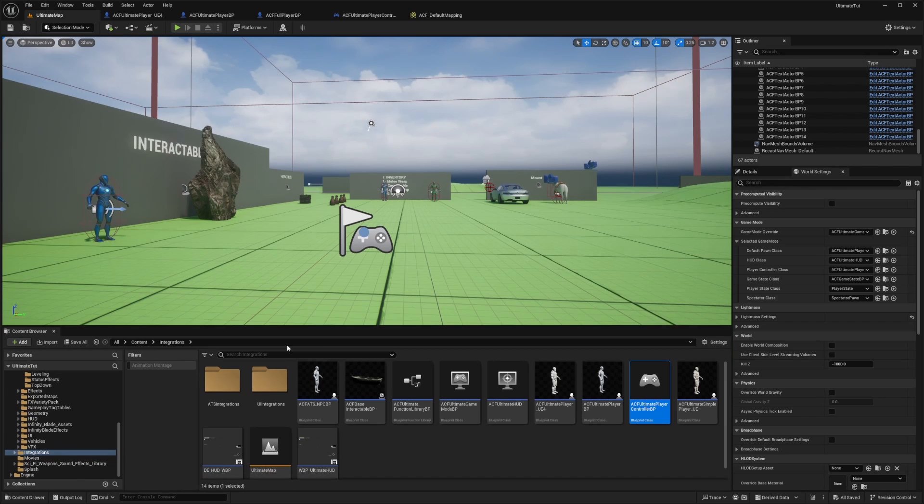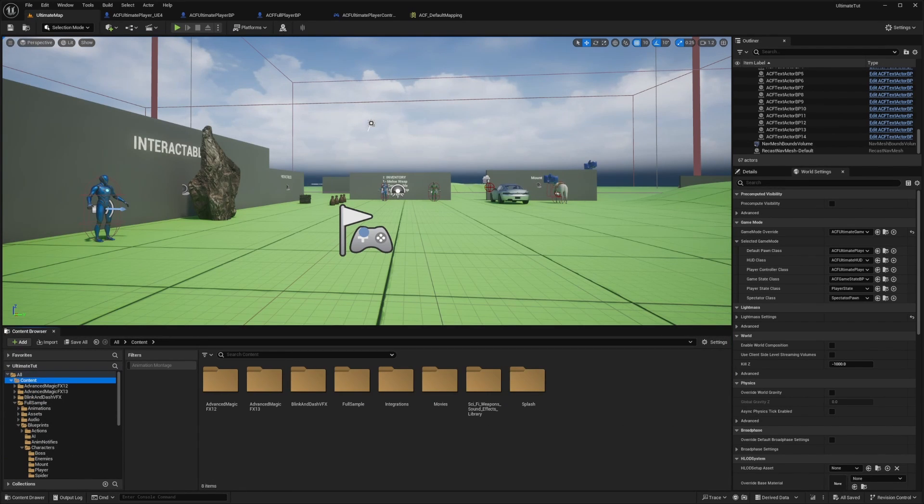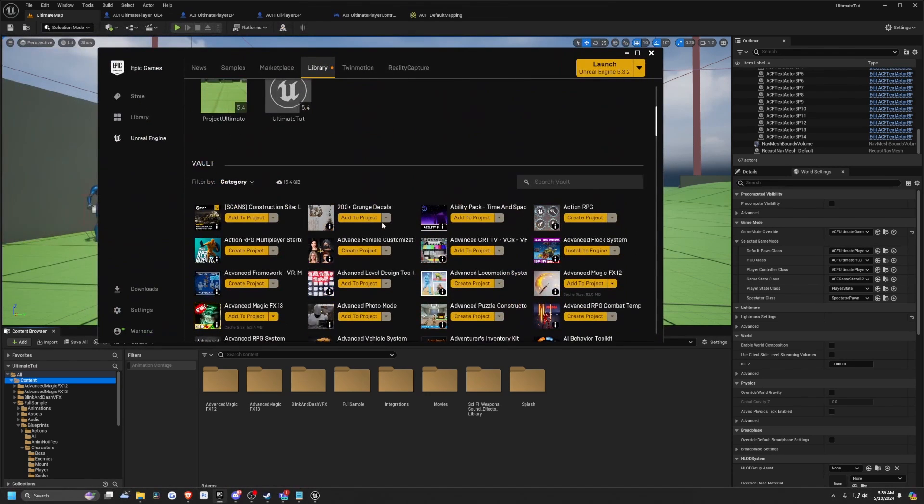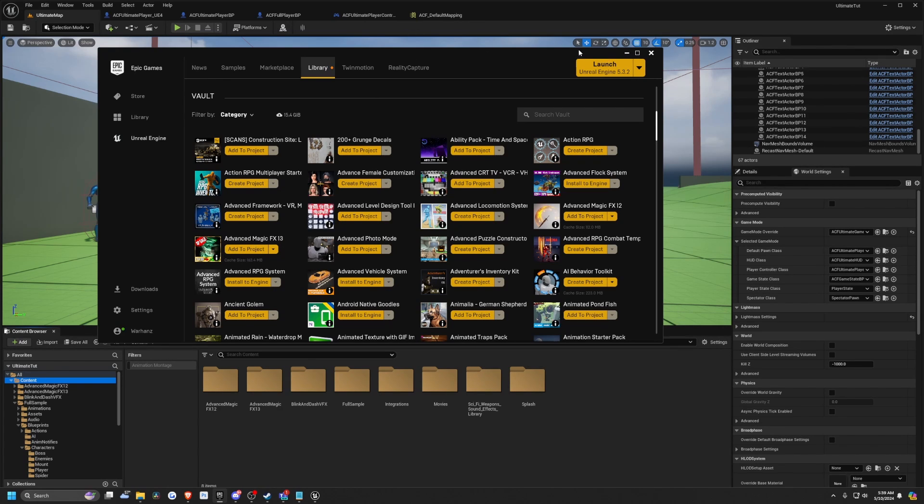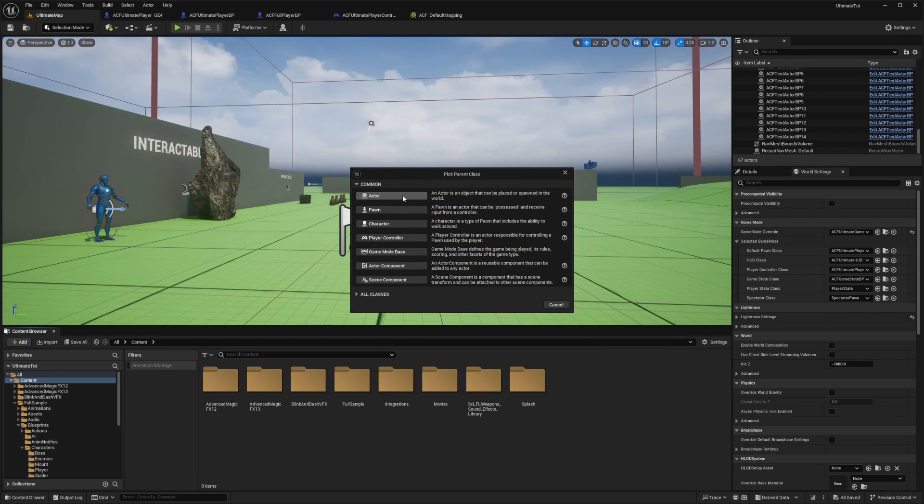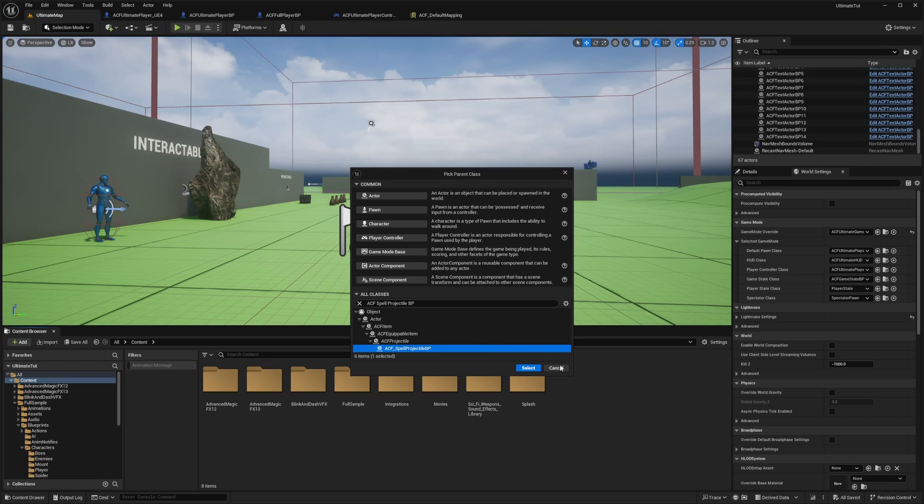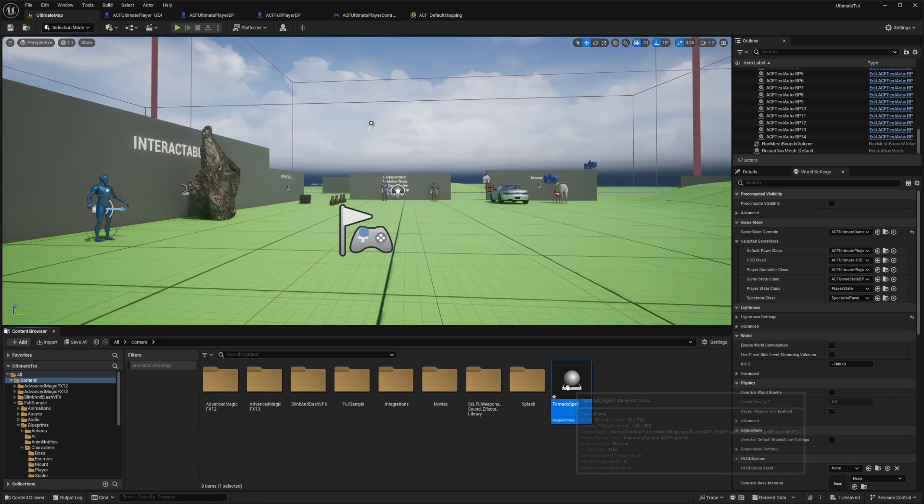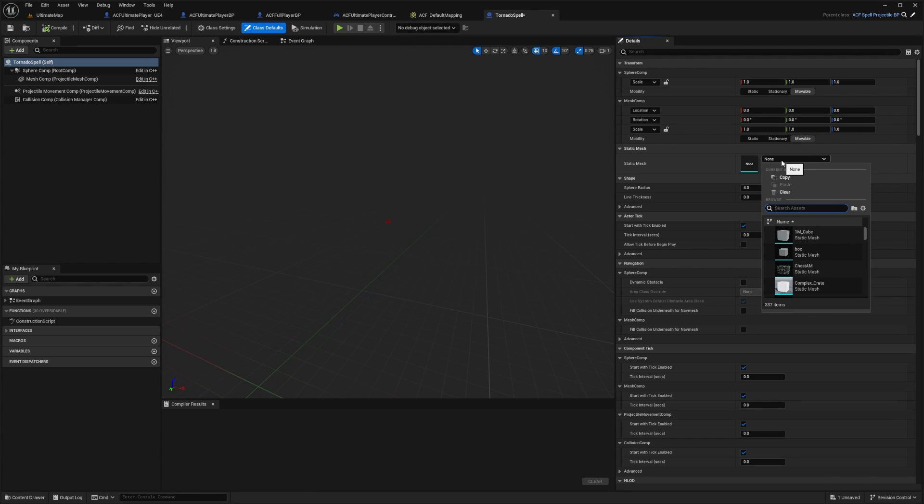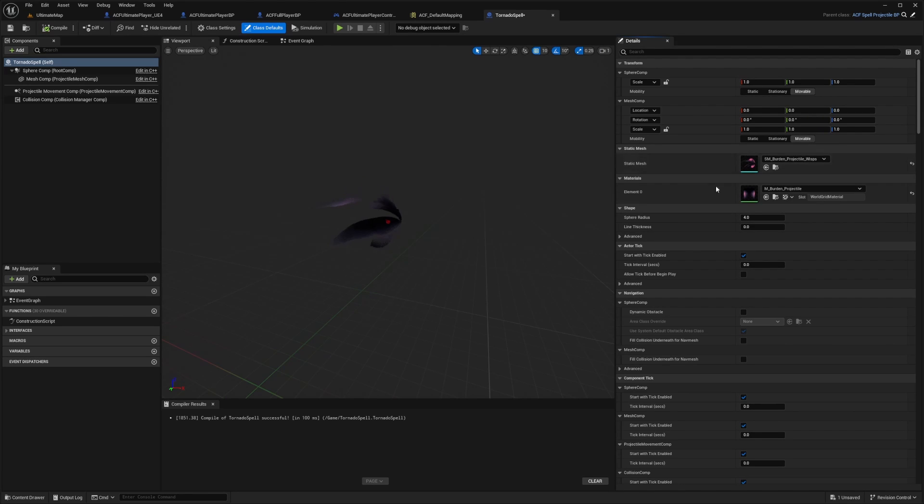So now let's actually create a spell. So what I'm going to want to do is go over to my content. And for this example, I've imported some animations. I have a ton of stuff that I've gotten for free. I'm going to use either the advanced magic FX 12 or 13. I think in this case, I'm probably going to be using 13. So I'll go ahead and right click and under blueprint class, I'll search for ACF spell projectile BP. And I'll double click this and I'll call this maybe like tornado spell or something. Yeah, tornado spell is fine. I'll double click into it.